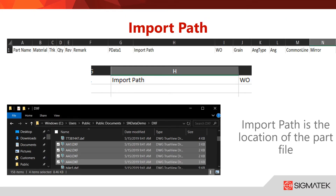I would like to take a moment to briefly explain the import path. This will be the location that the part file is physically located, whether this be on a network, in a drive, or in my case, on my local computer. Now that I have my list of parts and I know where they're all located, I can continue on with the Excel creation.